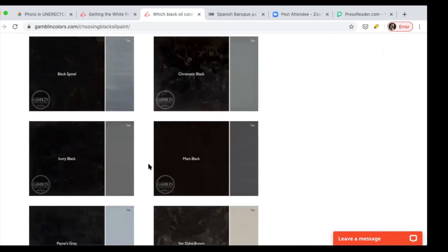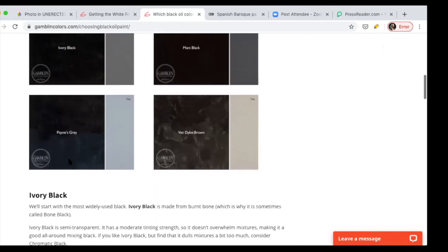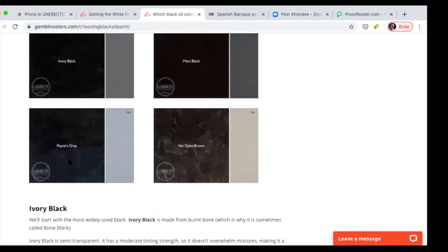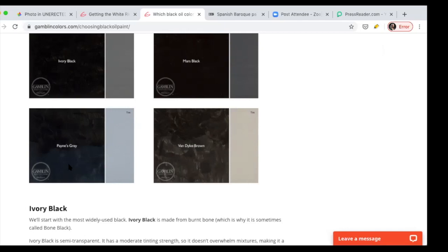In regards to black, the ivory black and the Mars black and the Payne's grey and the Van Dyke brown are the classic blacks. These are the most mainstream blacks. We favor Payne's grey. You should know that the darkest black is Mars black. So I feel like for what we do, incorporating a color that potentially has so much power to change a palette is risky.